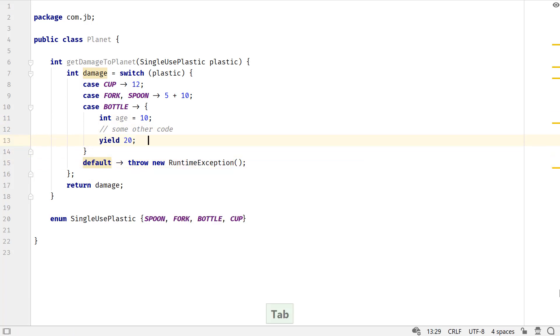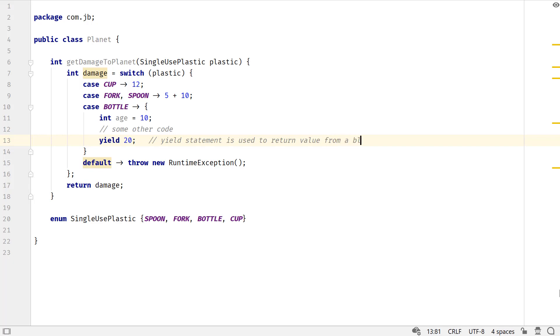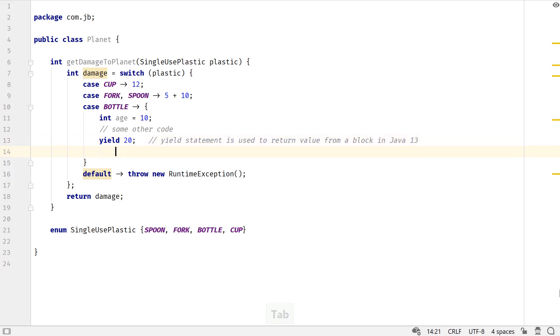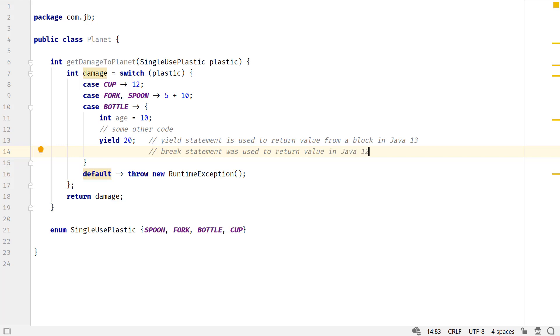The only difference in the switch expressions from Java 12 to Java 13 is how it returns a value. In Java 12, the break statement was used to return a value from a switch branch. However, it was dropped in favor of the yield statement because the developers found it to be confusing with the existing break statements.